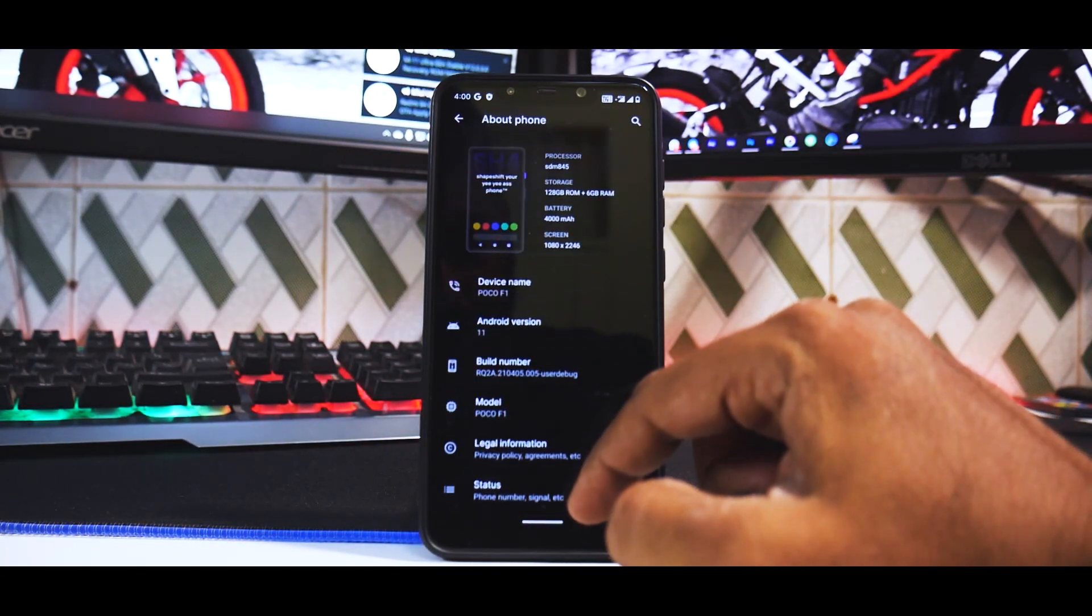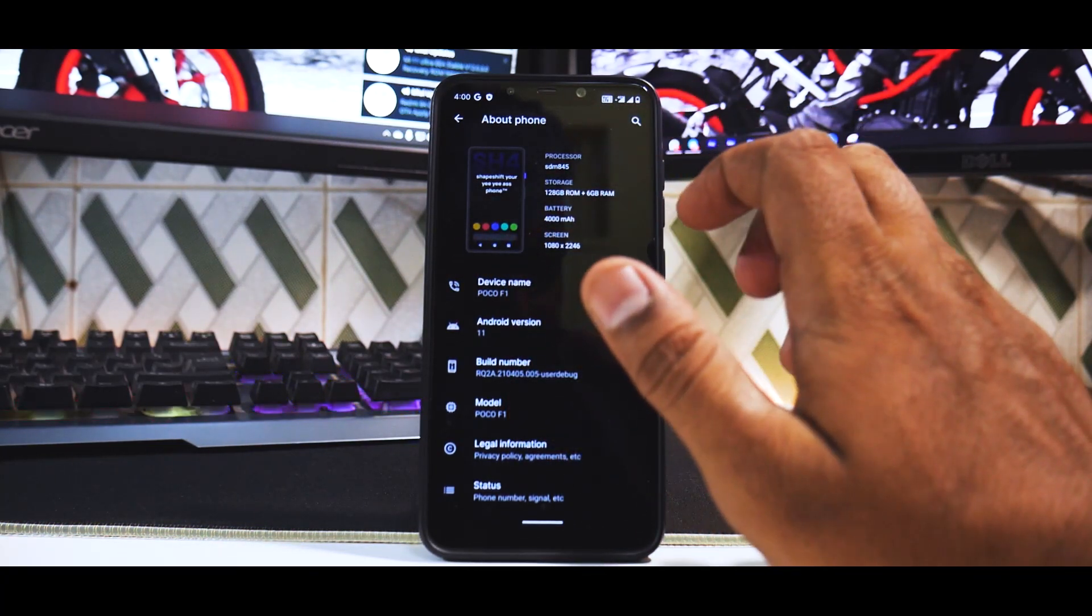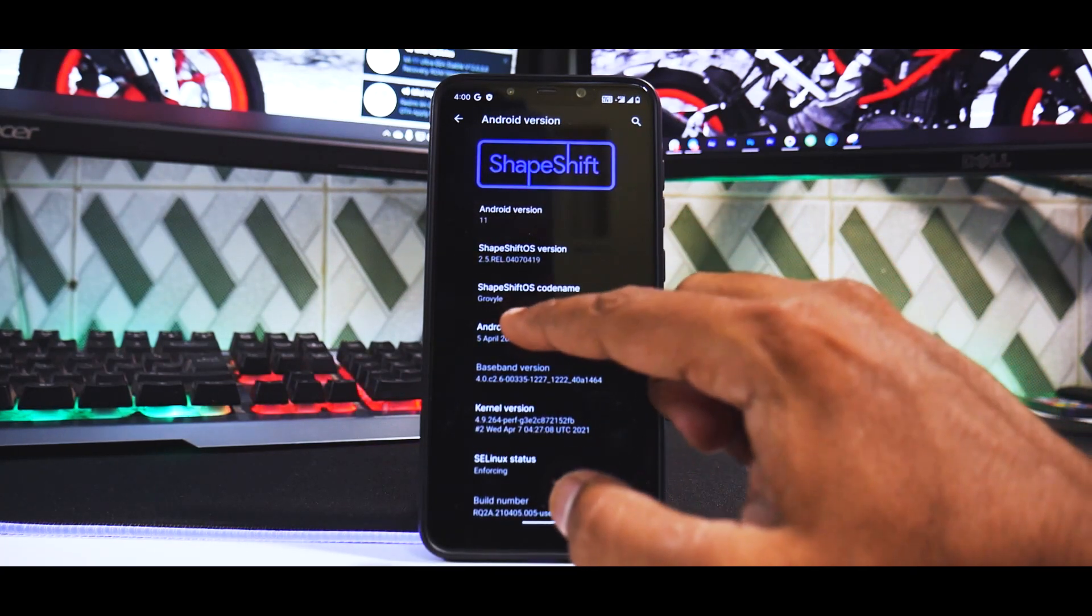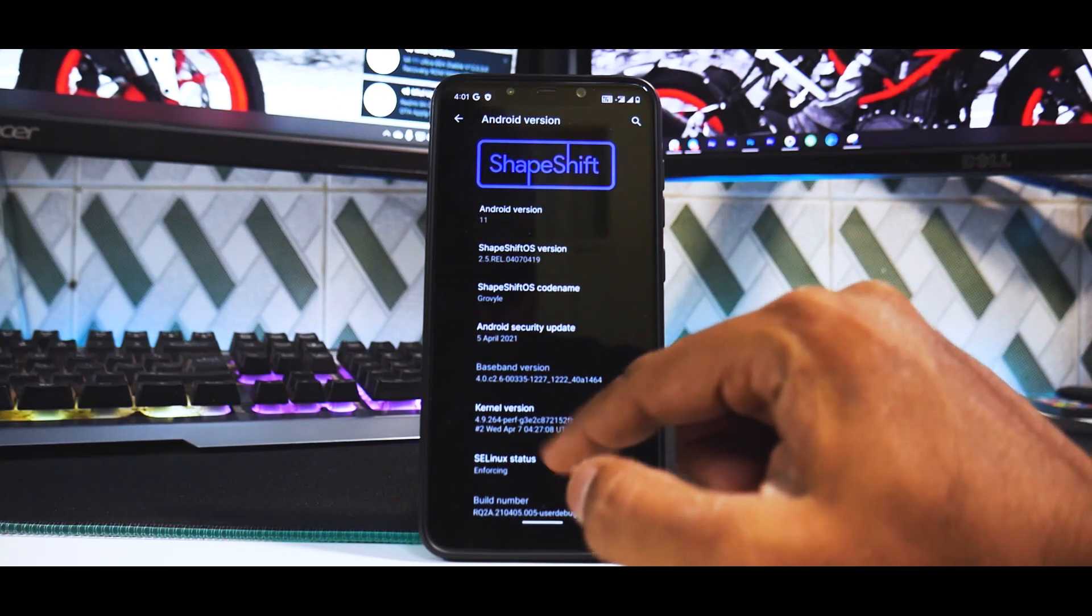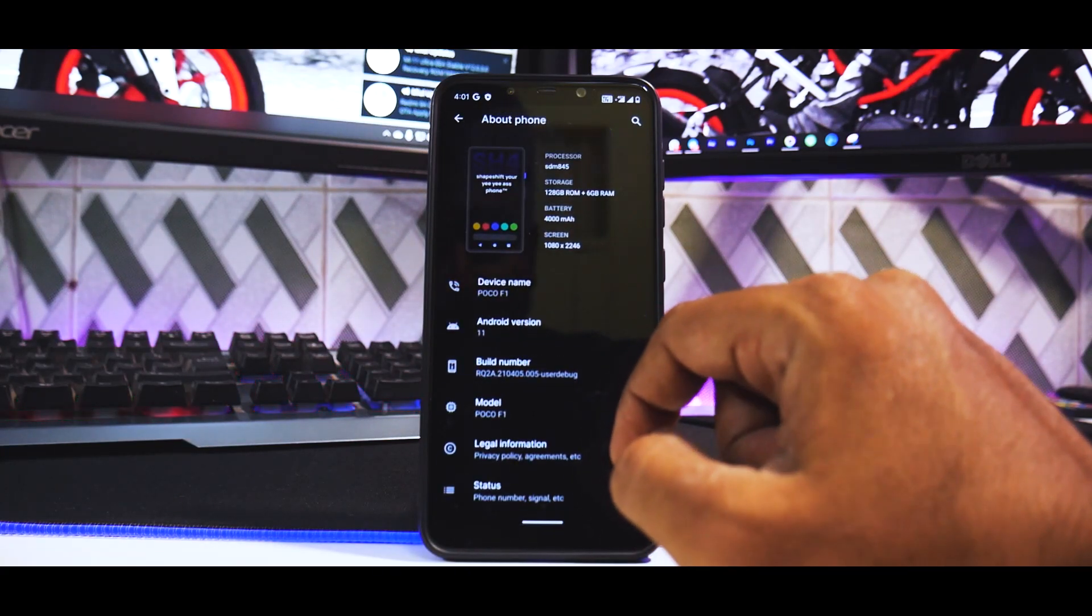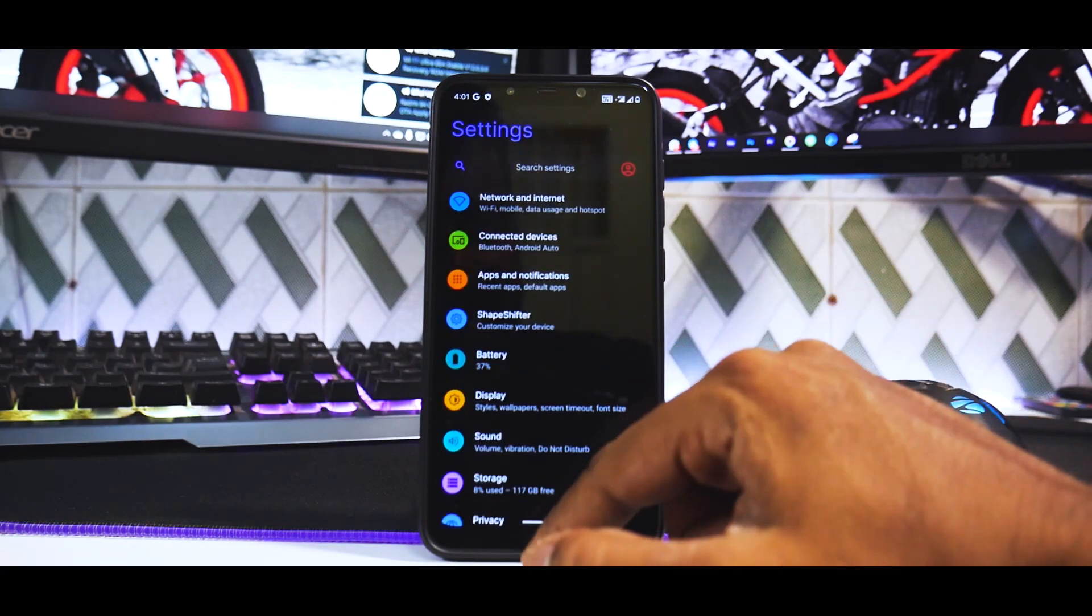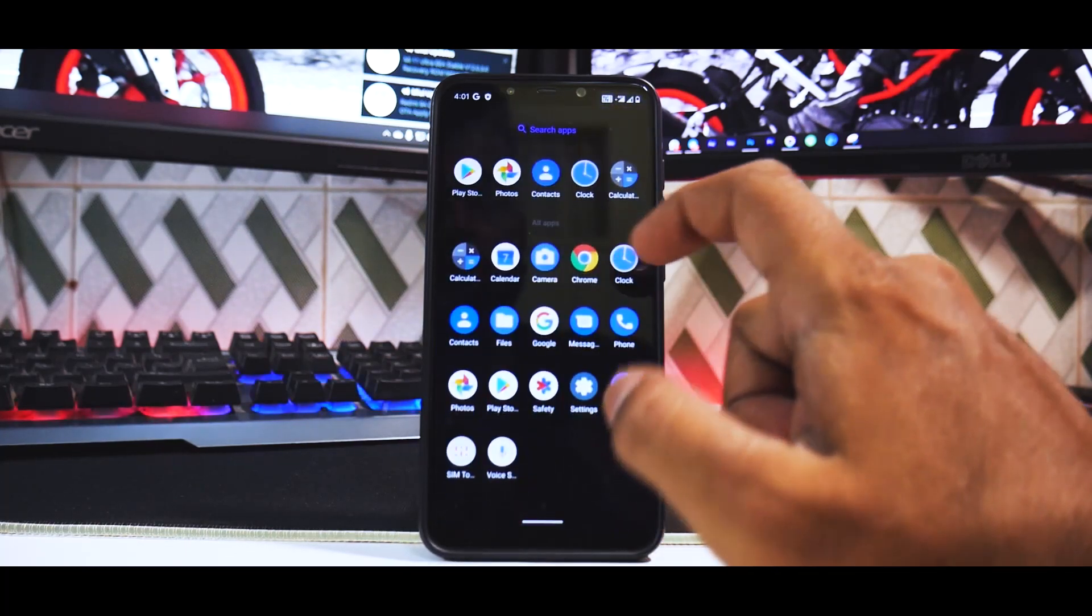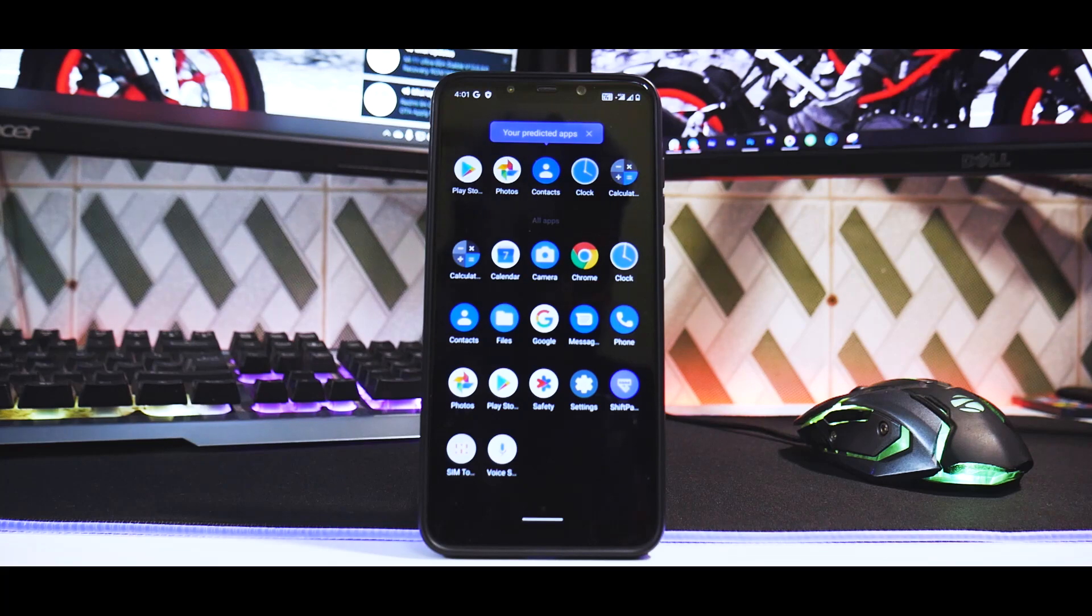Now let's go to About Phone. This is where things are great. They have a different look. Android version 11, ShapeShift code name is Groovil, security patch is the latest, April 5th. We're using Perf kernel, build date is April 7th, and we're shooting this on April 7th. They did say they have IR face unlock. A small stutter there, but overall this ROM is very smooth and fluid.